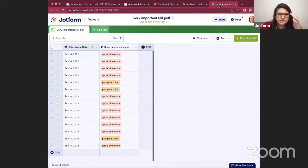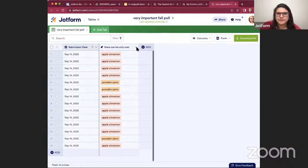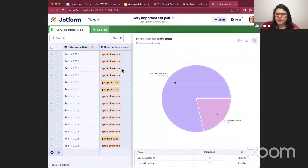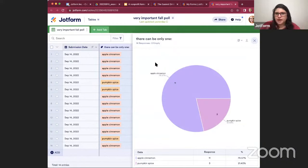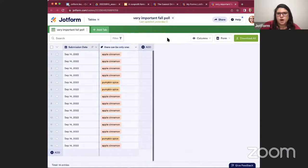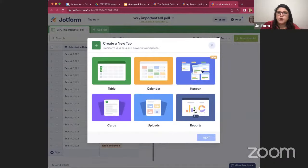I'll quickly show the tables here. I sent our team a poll about whether people prefer pumpkin spice or apple cinnamon as their fall flavor — just to give you a sense of the visualizations. This is what tables look like; all your questions from your form would be collected here. You can easily summarize responses and see all tallies at the bottom. You can do this for all of your data, and you can also go into 'Add Tab' to create a report view that does the same thing across all your data.